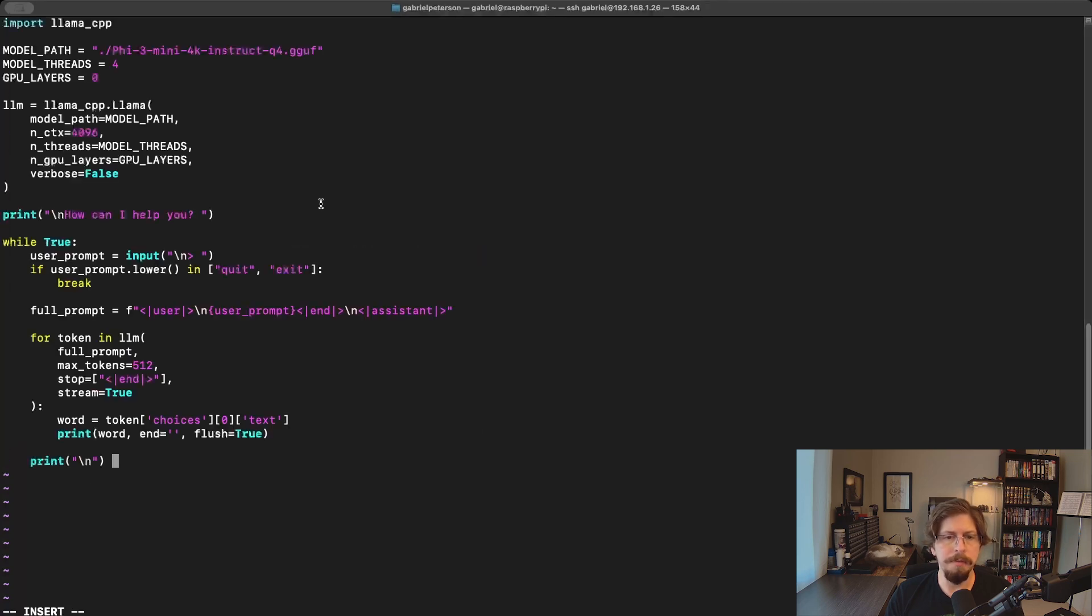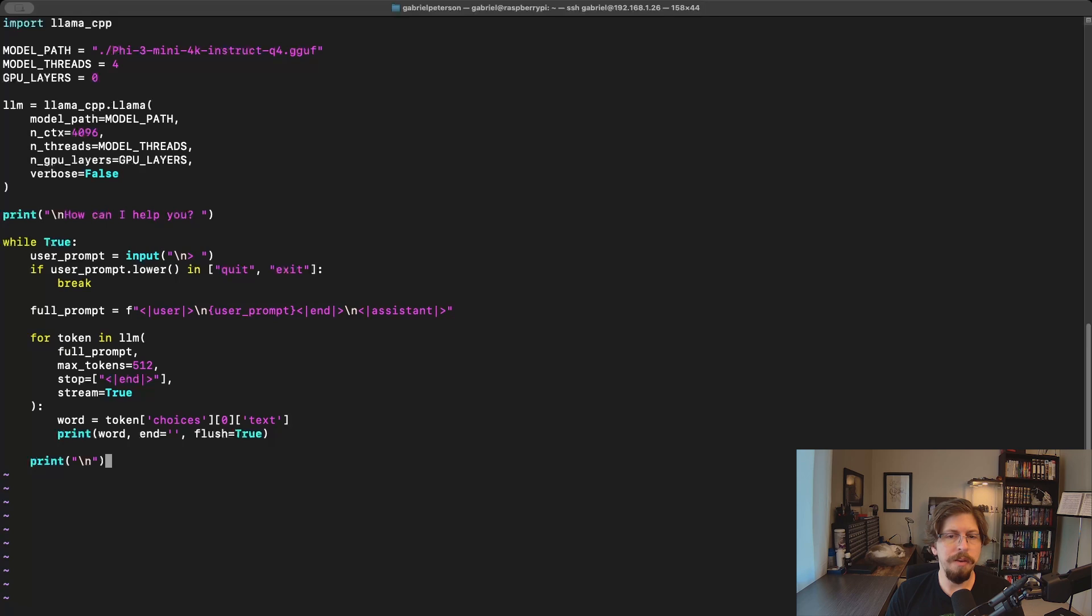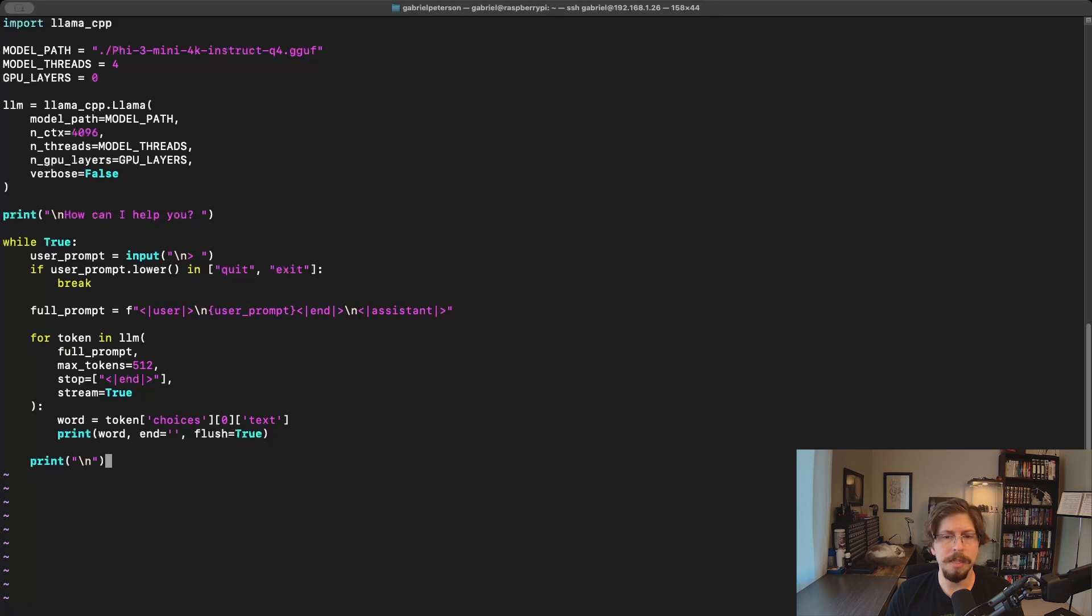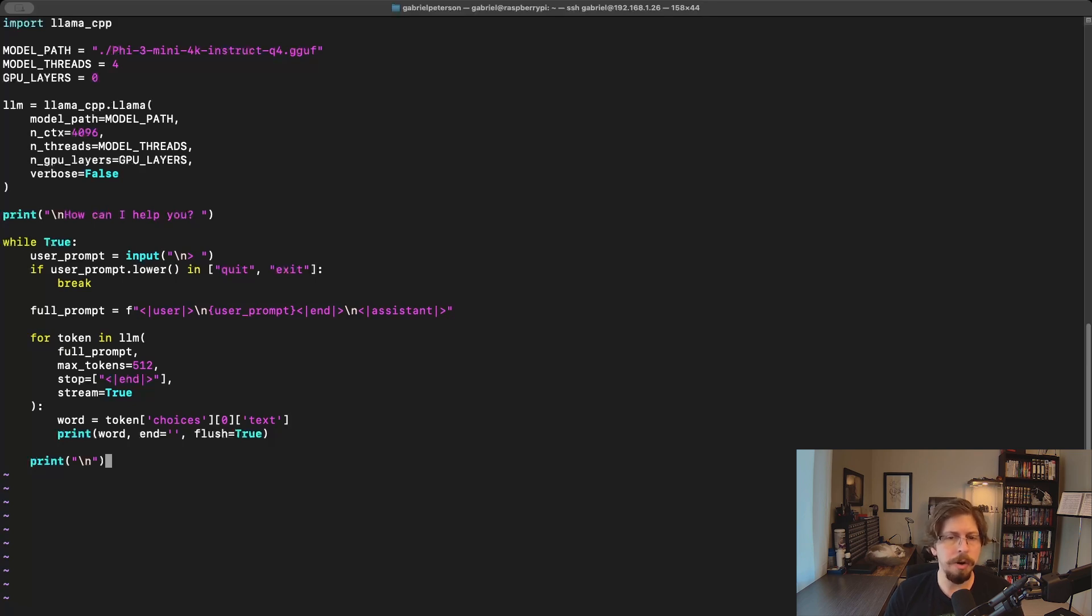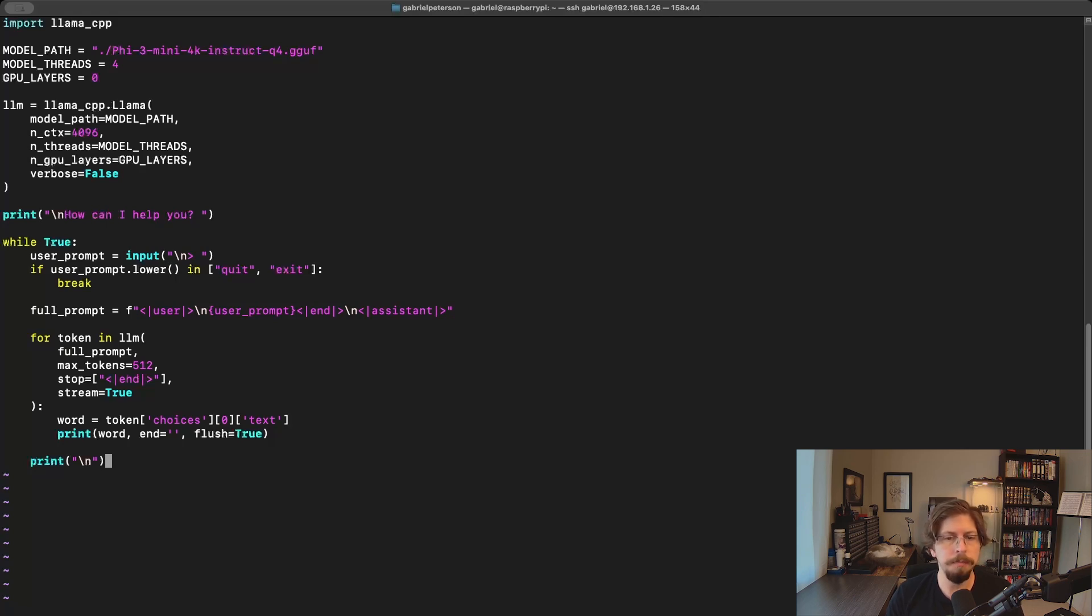We don't provide the model with the same prefix and suffix constants as before. When initializing the model, we specify that it runs entirely on the CPU by setting zero GPU layers. In the n_ctx line, we specify the context size, essentially telling the model how many tokens it can keep in its context. This value can be decreased or increased depending on your needs and the model's performance, but I found that 4096 is a good starting value for simple testing.